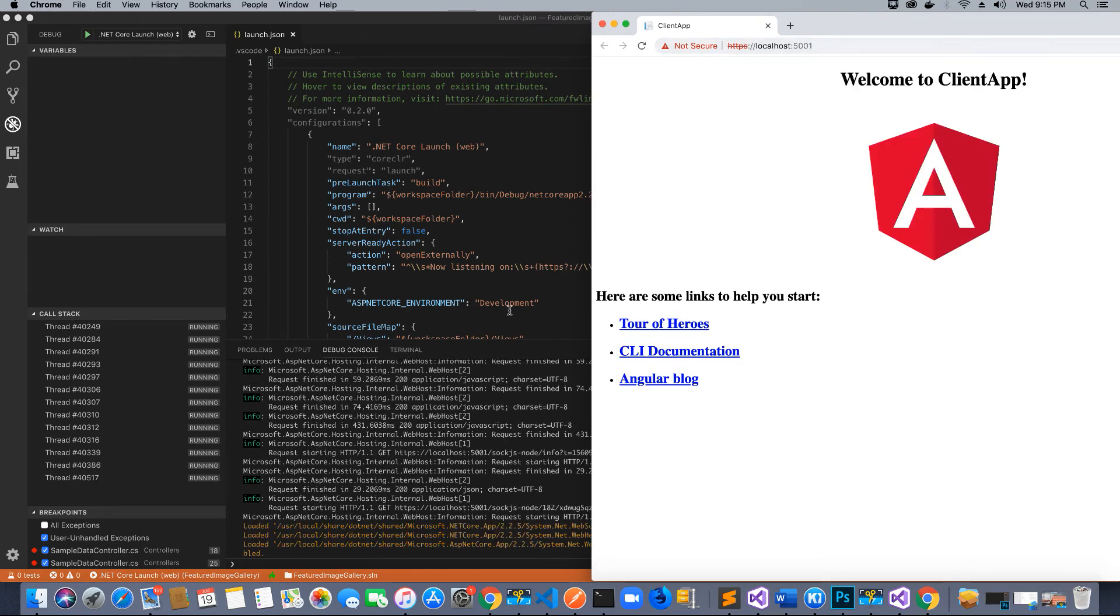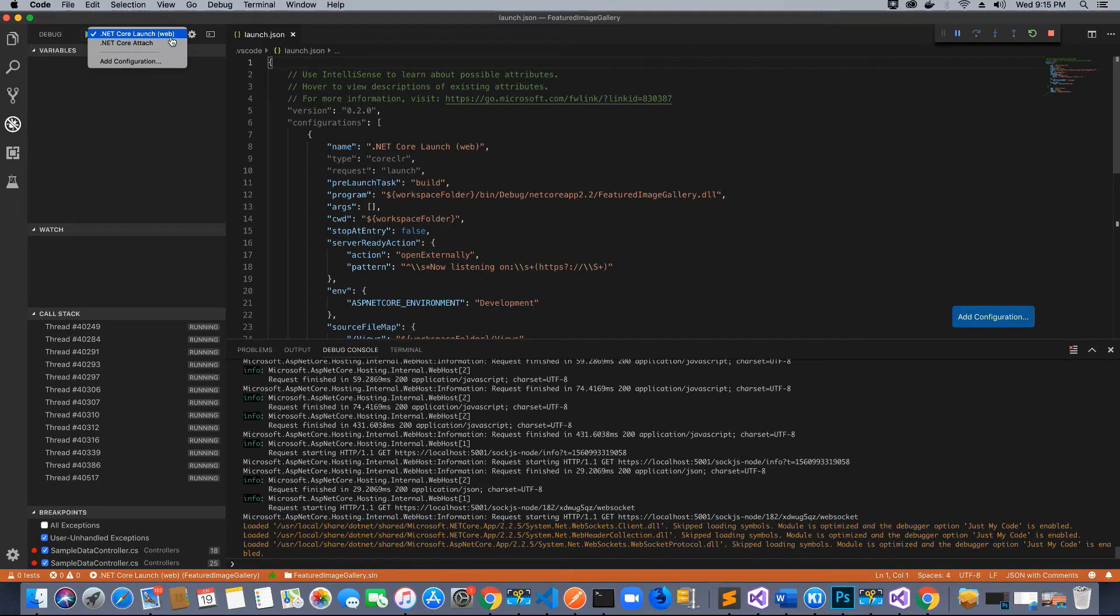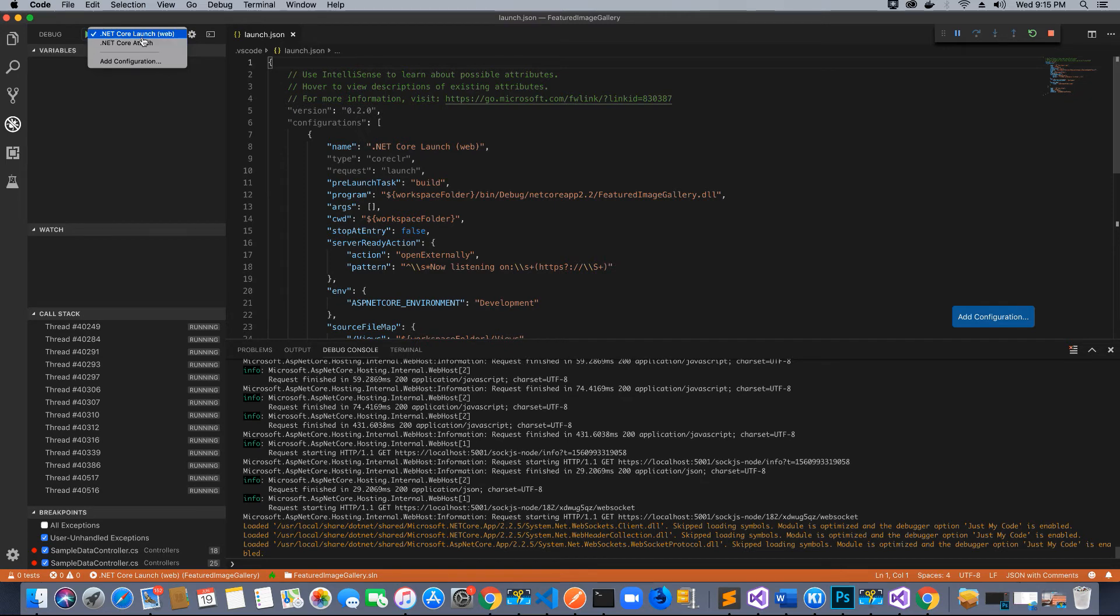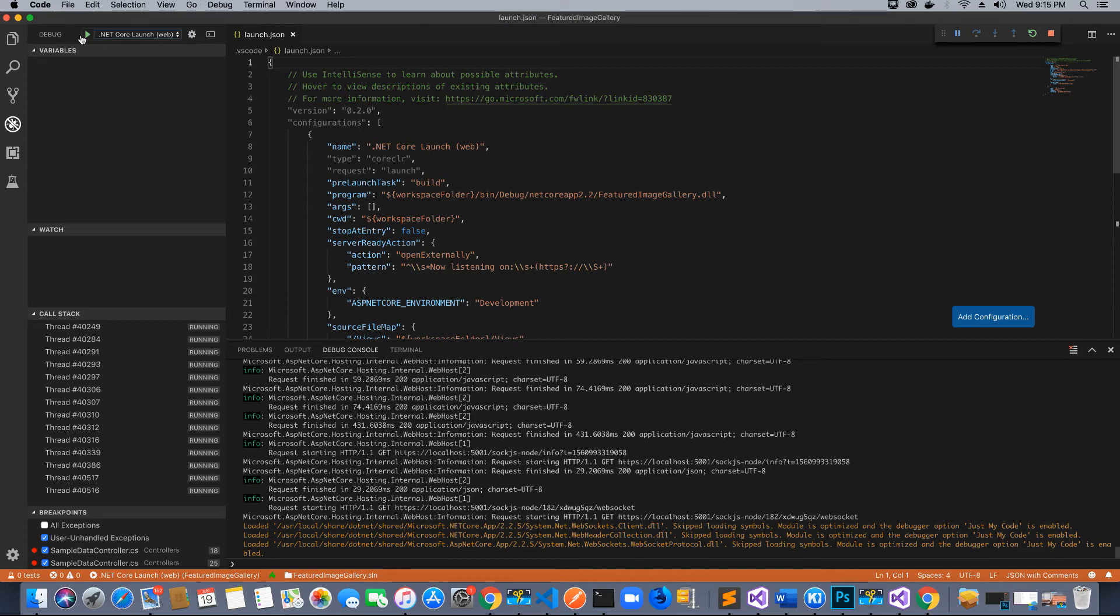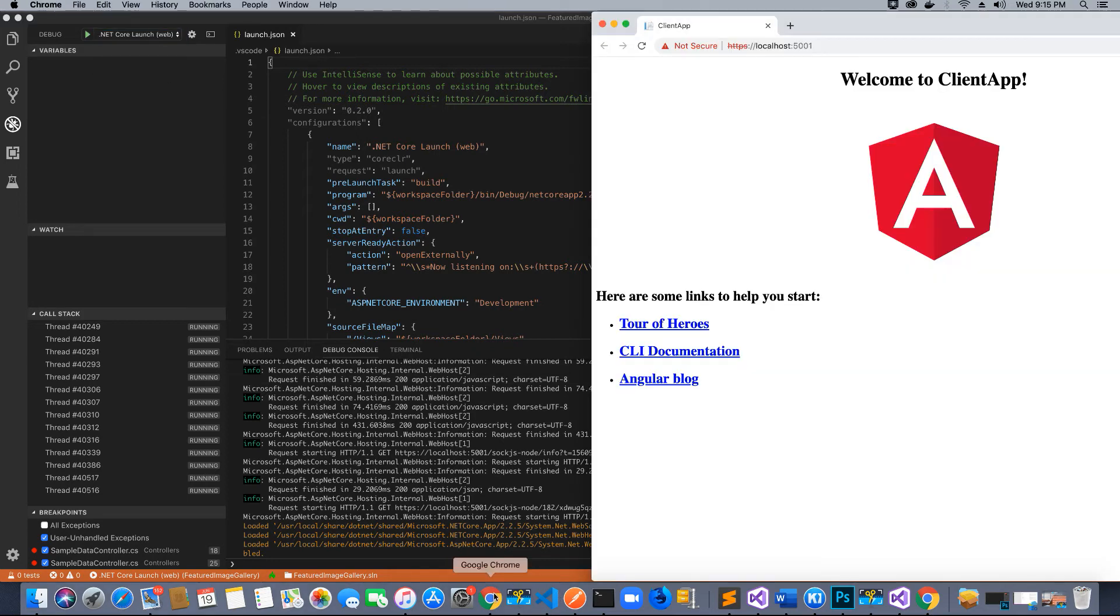We didn't have to type the command - we can just hit Debug and Start Debugging. Make sure in the drop-down you have .NET Core Launch (web) selected instead of Attach, then run the application. It should run in the browser.